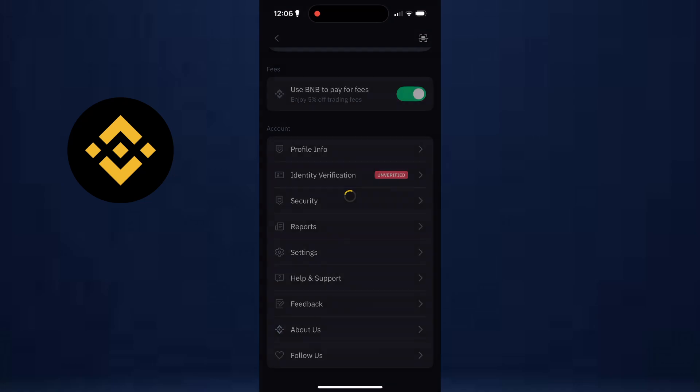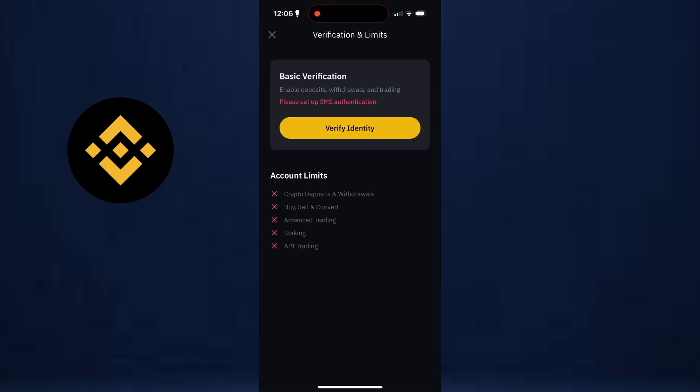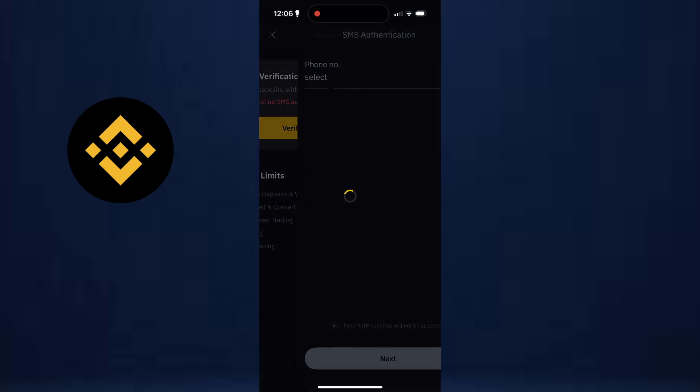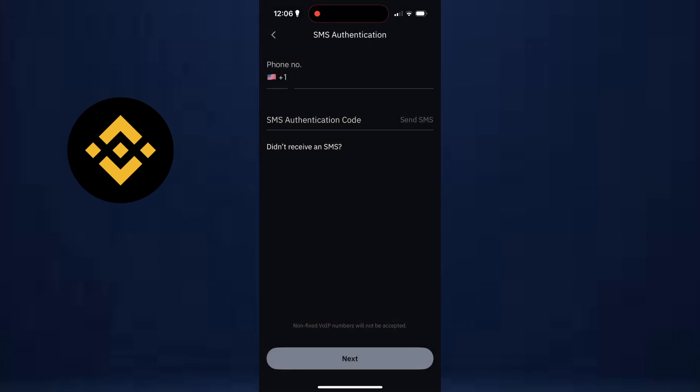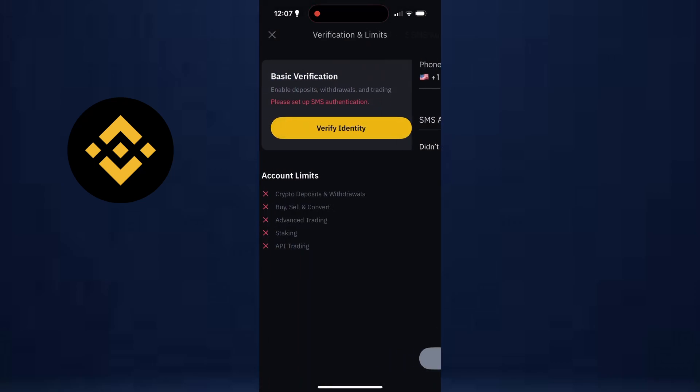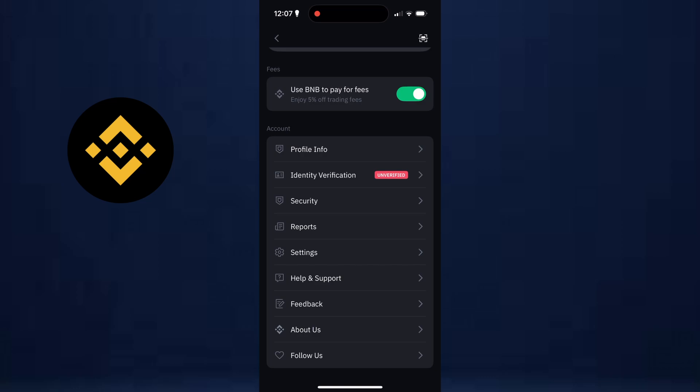Now, tap the small arrow next to your name, then tap Verification. Here, select Get Verified. The system should now reload the process cleanly and allow you to submit your ID and selfie without errors.